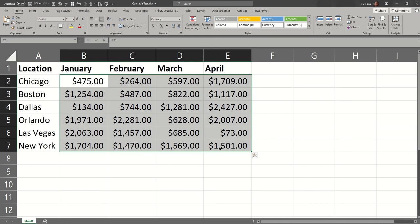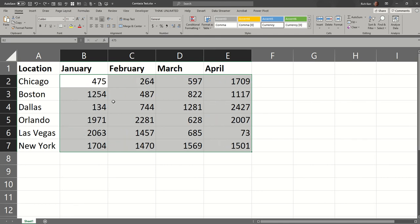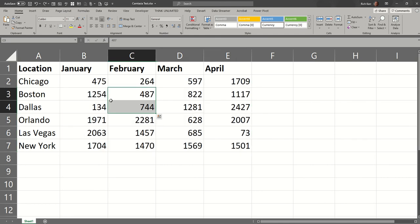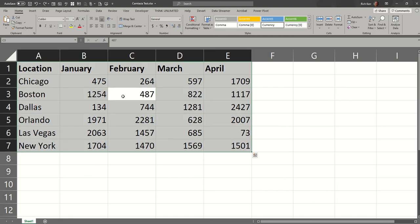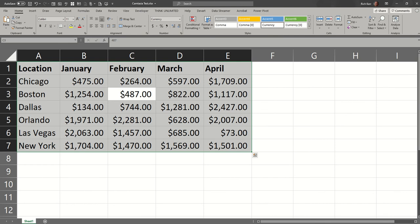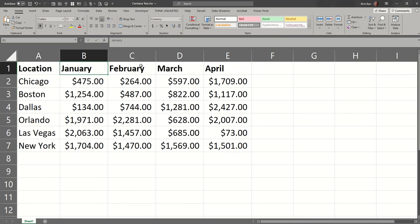Now if I want to be even faster, I could click anywhere in my data set and do Control+A, which selects everything, and then Control+Shift+4. Of course, currency style doesn't apply to text values, so it doesn't really impact these cells.